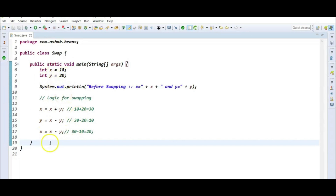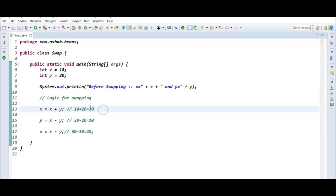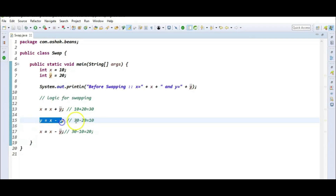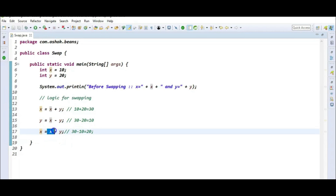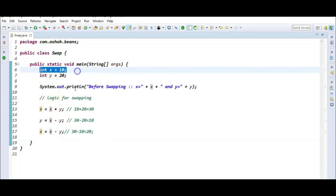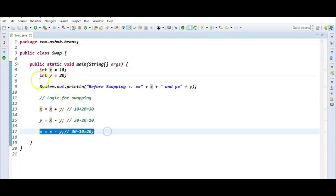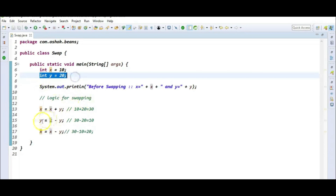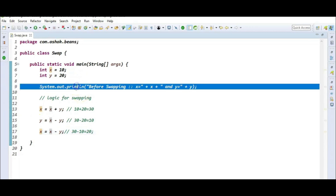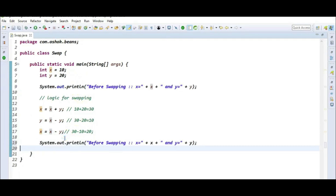This is the logic for swapping two variables without using a third variable. First, perform the sum: x becomes 30. Then y equals x minus y, giving 10 — the expected output. Then x equals x minus y, giving 30 minus 10 equals 20. Initially x was 10 and y was 20; now x is 20 and y is 10. Let's print the values before and after swapping.